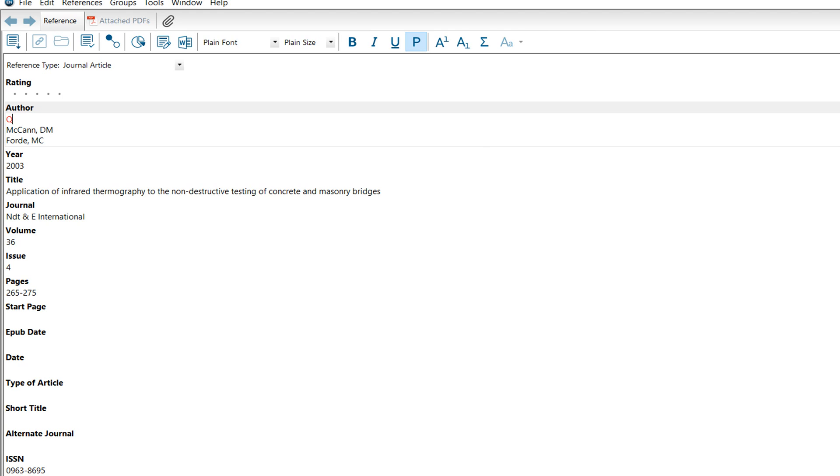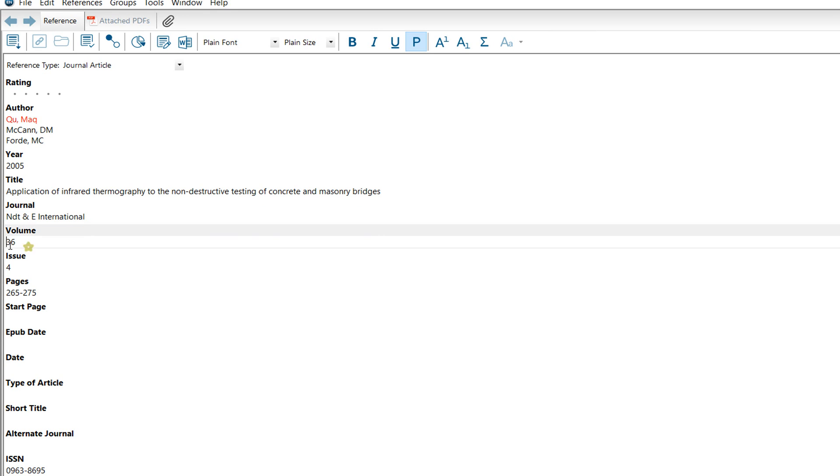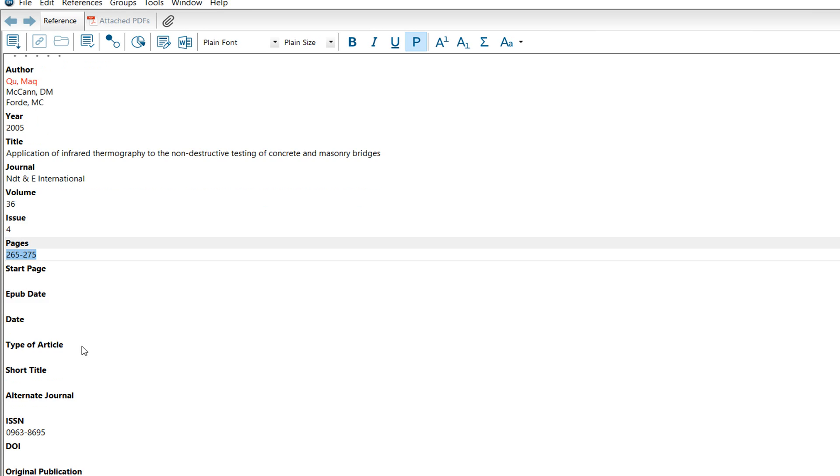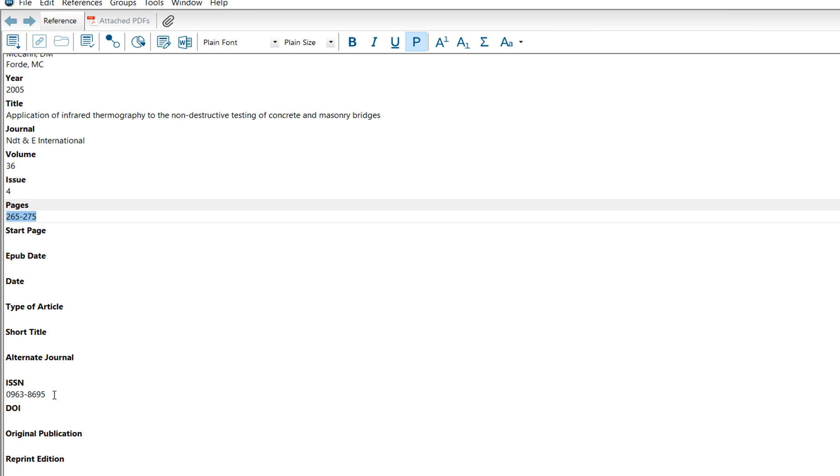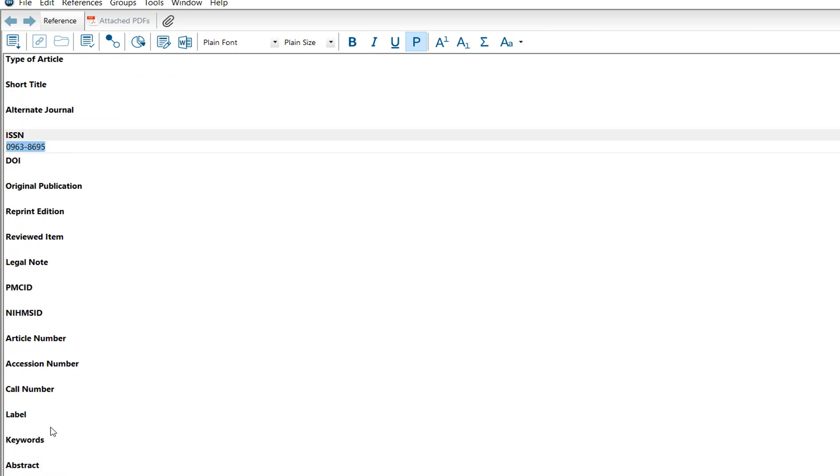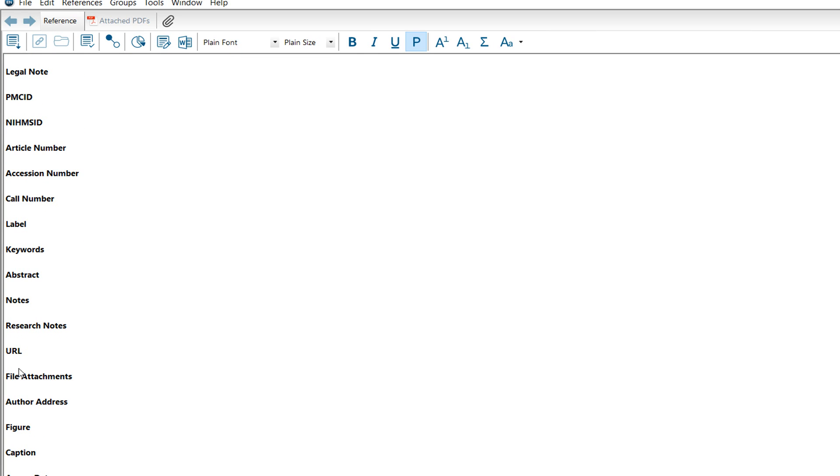You can change from here - for example, the author name. You can change the author name, title, journal name, volume, issue, pages, ISBN, DOI.